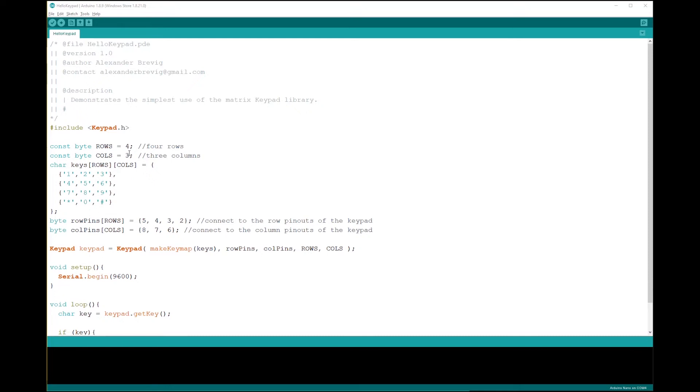Since we are using a four by four keypad, set cols equals four. Then add the values of the last column: A, B, C, and D.